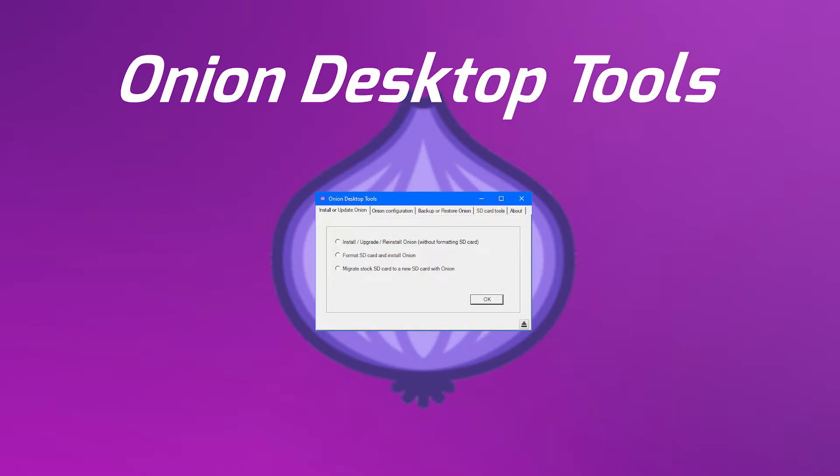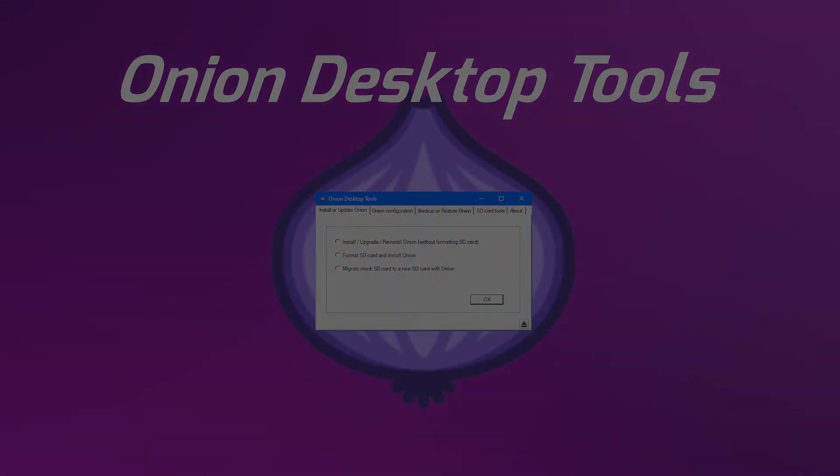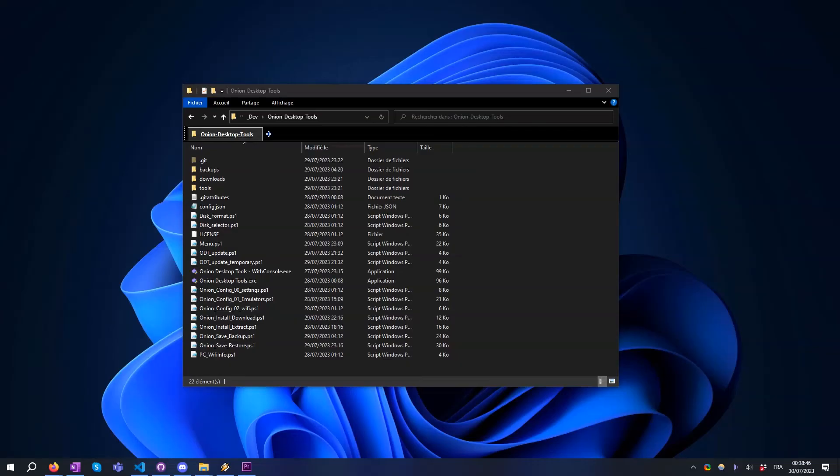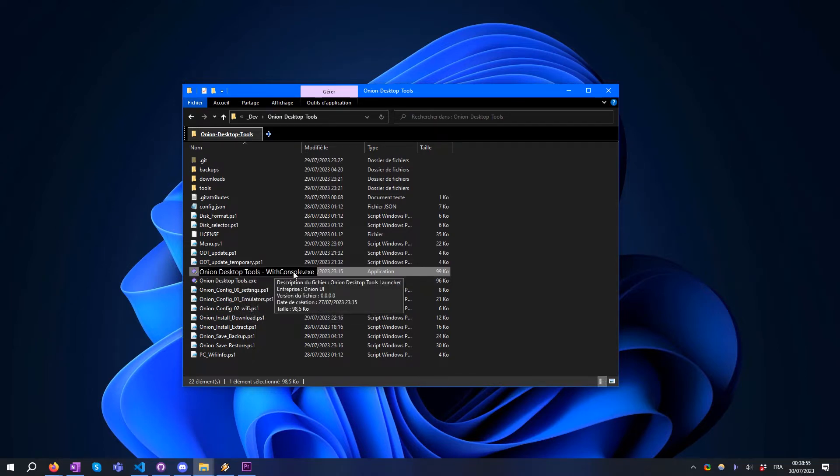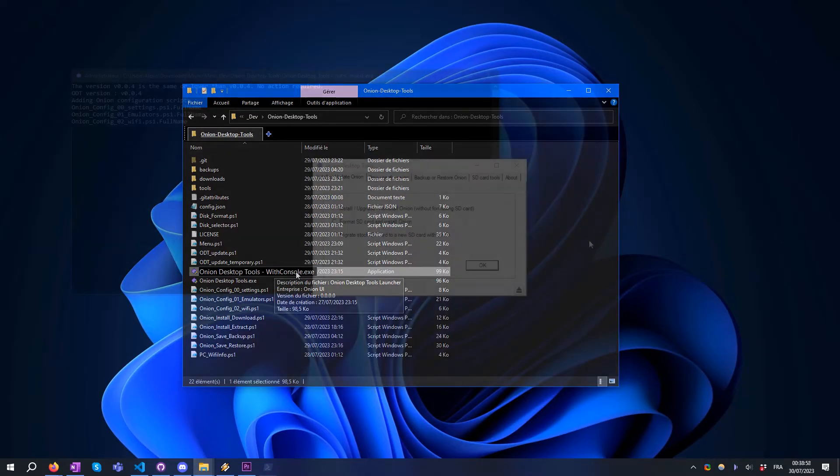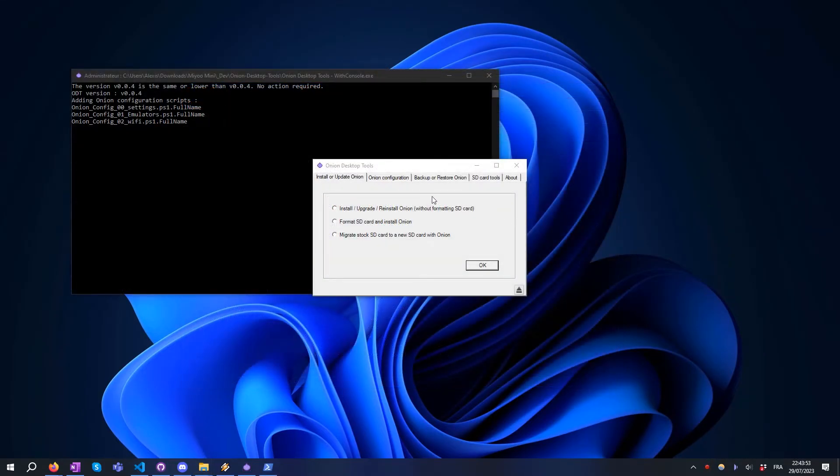Let me show you a quick demo. In this example, we are going to install Onion on a new micro SD card. First, run Onion Desktop Tools by double-clicking on this binary. There are two binaries—the one with console is recommended because it allows more detailed information during the different steps. Go to Install and Upgrade.